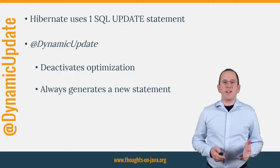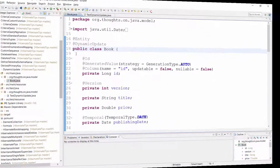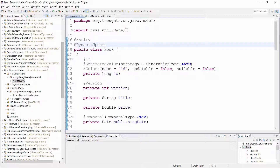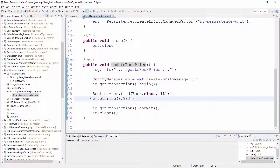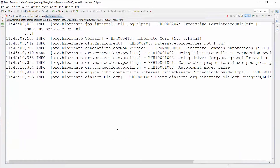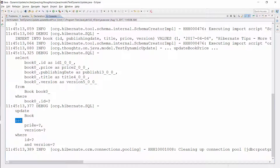OK, let's take a look at an example. Here you can see a simple Book entity. The only thing you need to do is to add the @DynamicUpdate annotation to your entity class. When you now modify the price of the Book entity, Hibernate generates an SQL statement for this operation instead of reusing the generic update statement. As you can see in the log messages, it only changes the price and version column in the Book table.